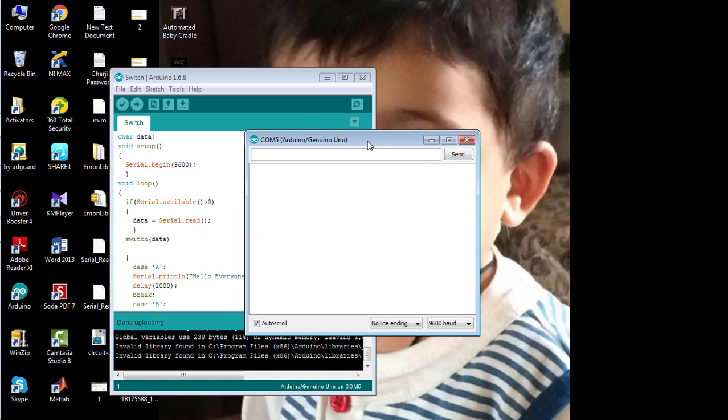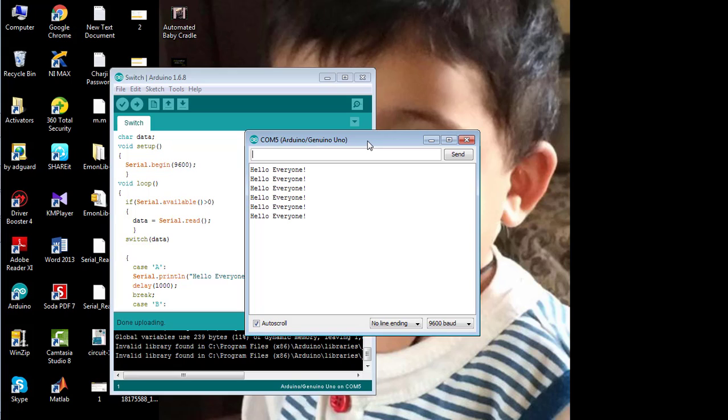I am going to enter the character A from the serial port. You can see the statement HelloVN is being printed on the serial monitor. And if I send a different character to the serial monitor, the statement has changed from HelloVN to Hope you all are fine.